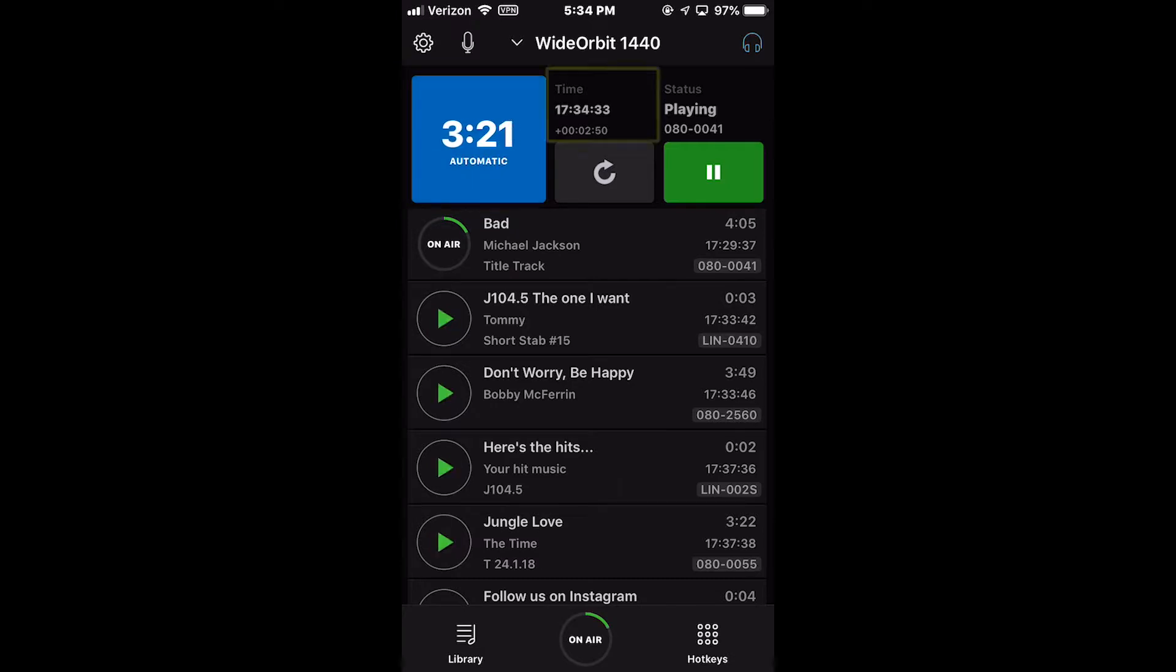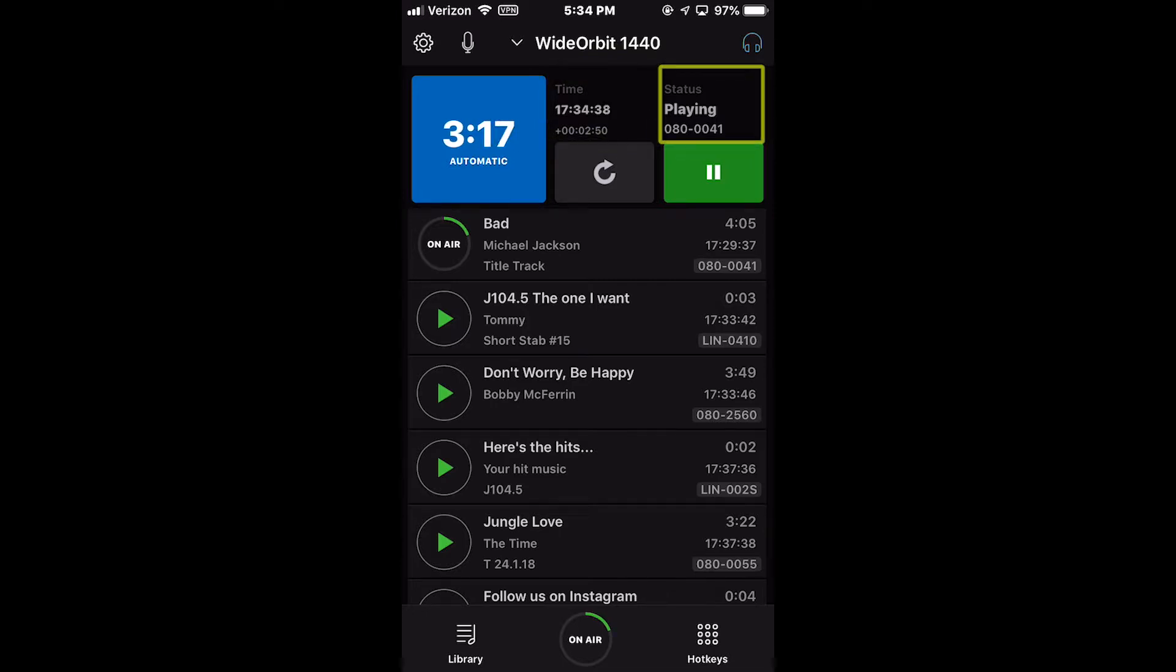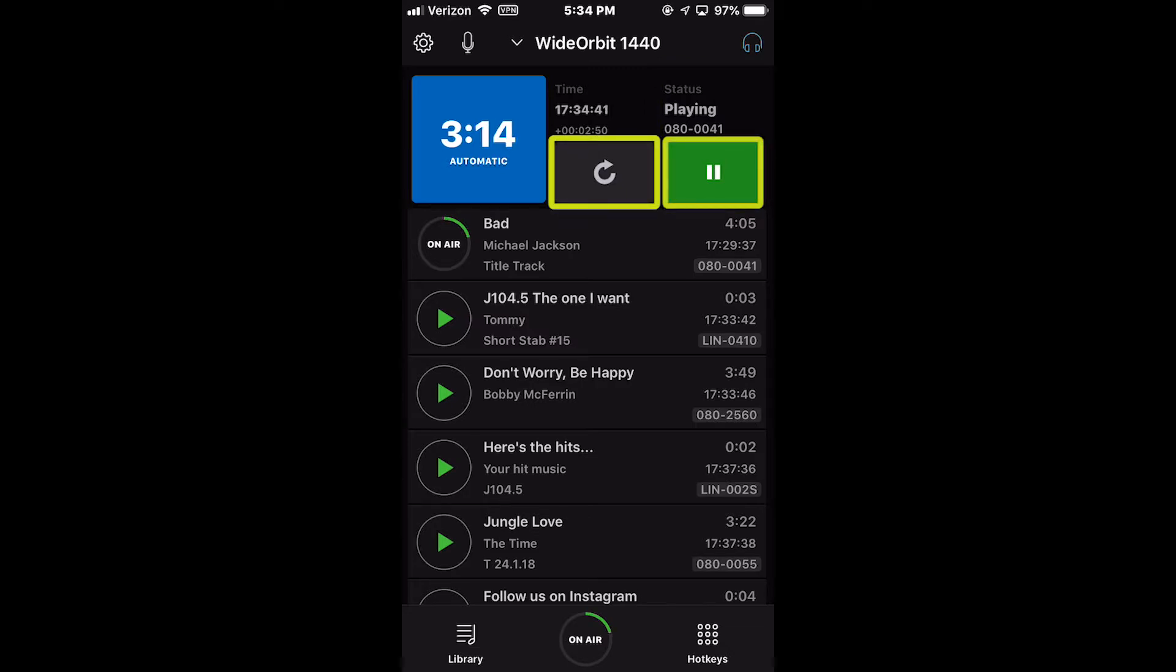To the right of the countdown timer is the time of day clock and back timer, the stack widget status, and the reload and pause buttons.